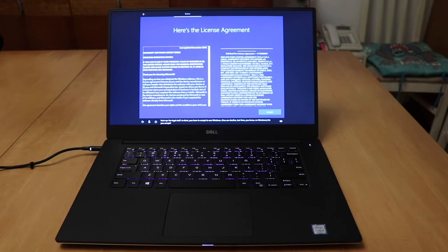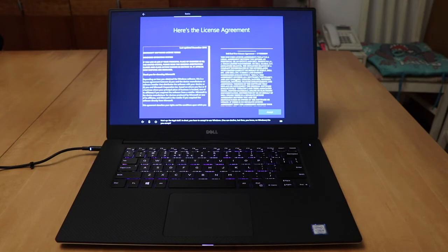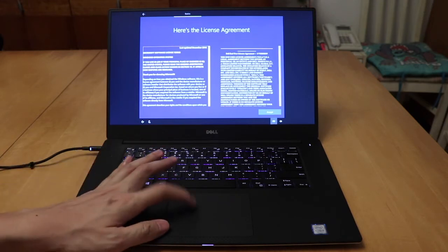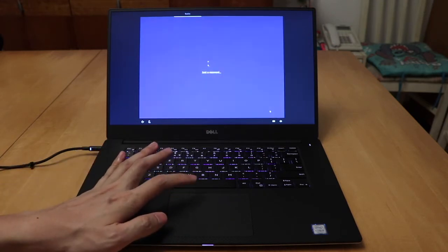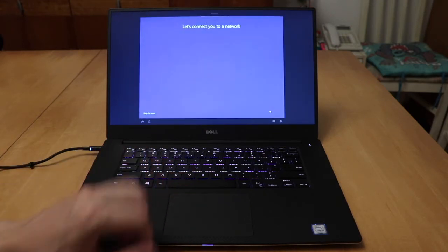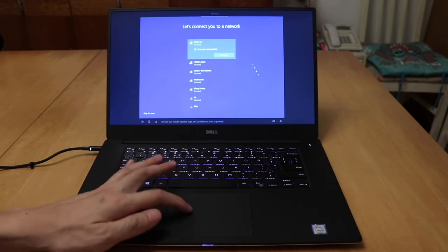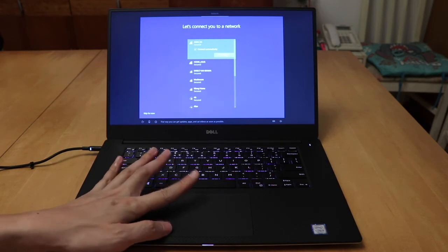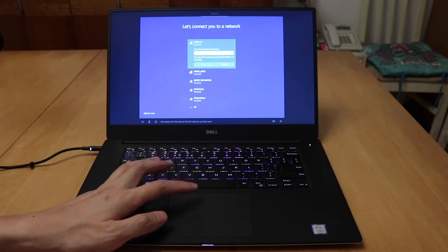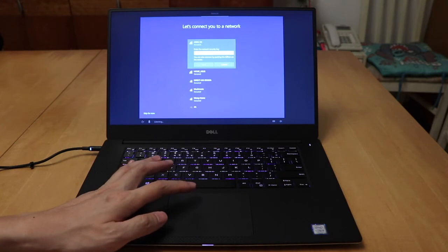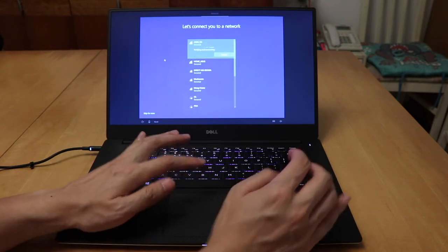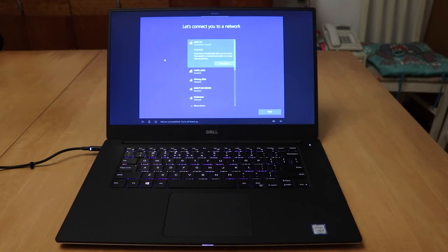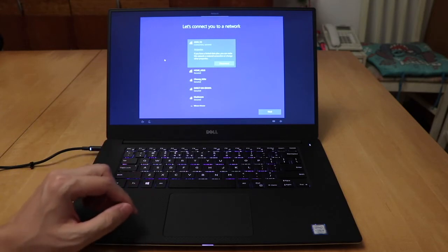Next up, the legal stuff. In short, you have to accept to use Windows. You can decline, but then, you know, no Windows. Do you accept? Yes. Accept. Now let's get you connected to a network. That way you can get updates, apps, and cat videos as soon as possible. How about the first one on the list? Want to use that one? Yes. Now type your credentials. Mission accomplished. You're all linked up.